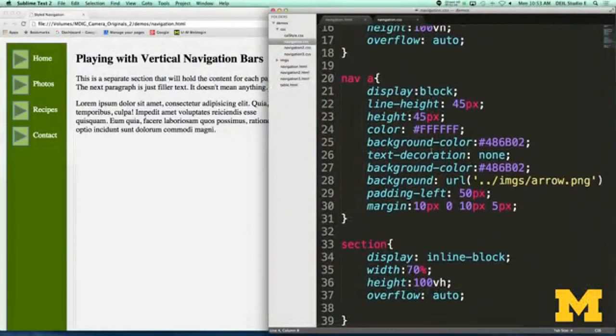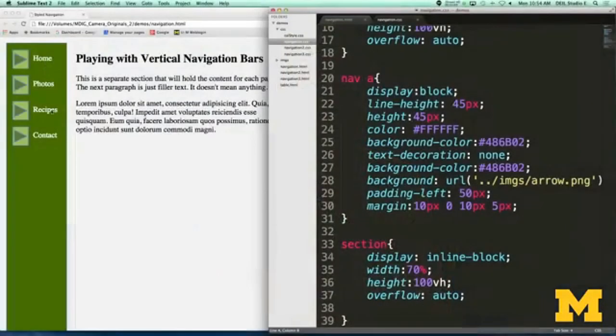Next, let's talk about the actual links themselves. I've taken away the regular boring links and styled them to make them something more original. I put in a height for each link, and then a little trick: I set line-height to 45 pixels. The reason is I want to vertically center the words — like 'Home' or 'Photos' — within each link, and this is how you can do it.